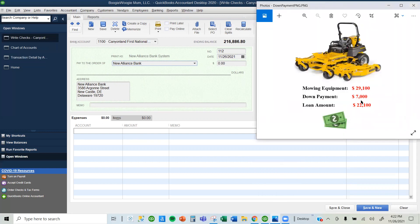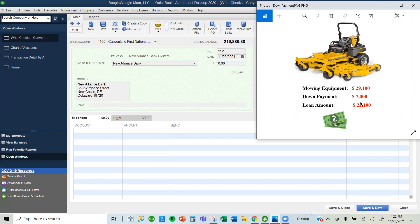We paid $7,000. The equipment is worth $29,100 and the loan is $22,100. We are only going to record the amount we paid, the down payment, which is the $7,000 in the check.